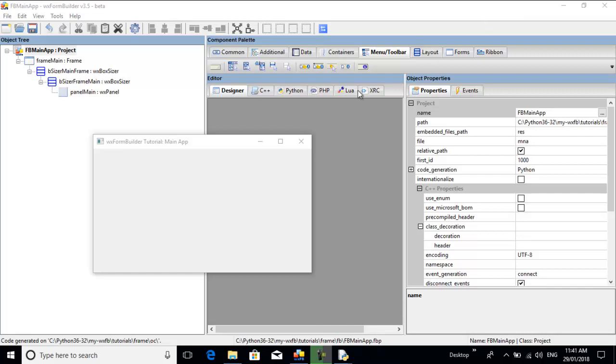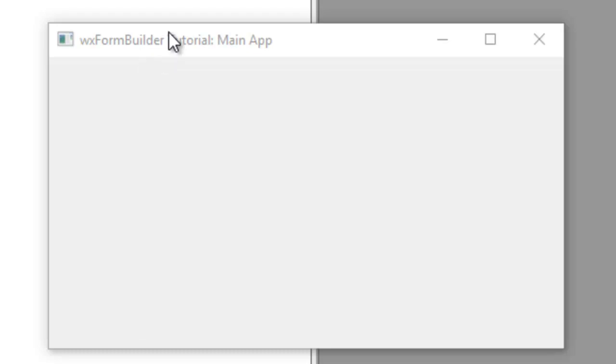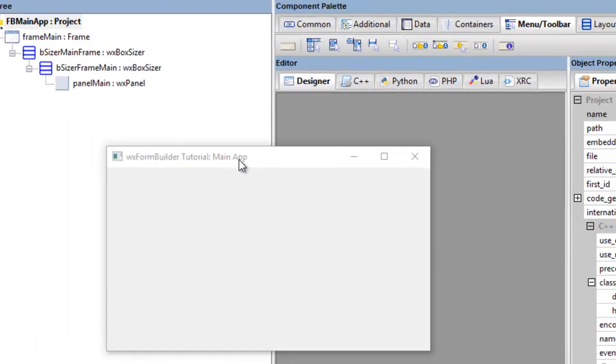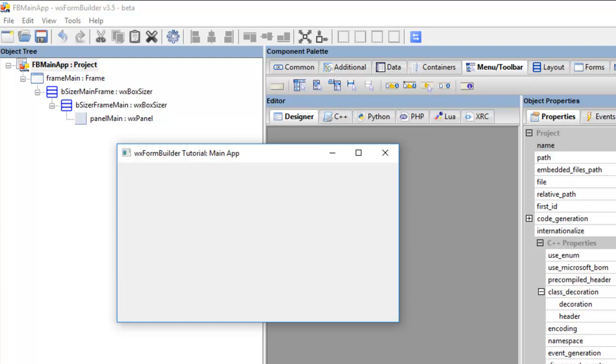This is what the frame looks like at the moment. It's just blank, it's got a title and it has a panel as you can see here.